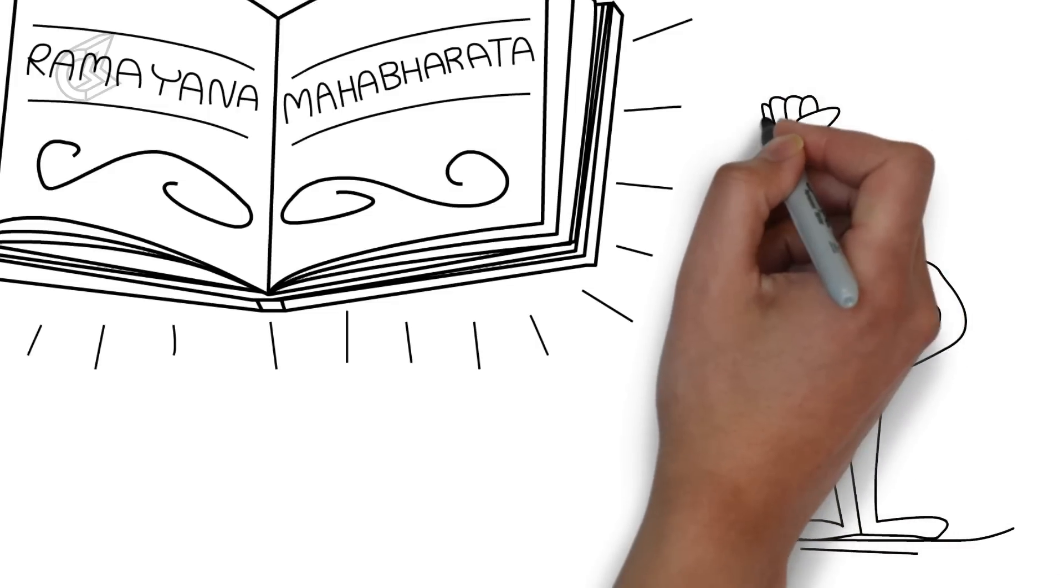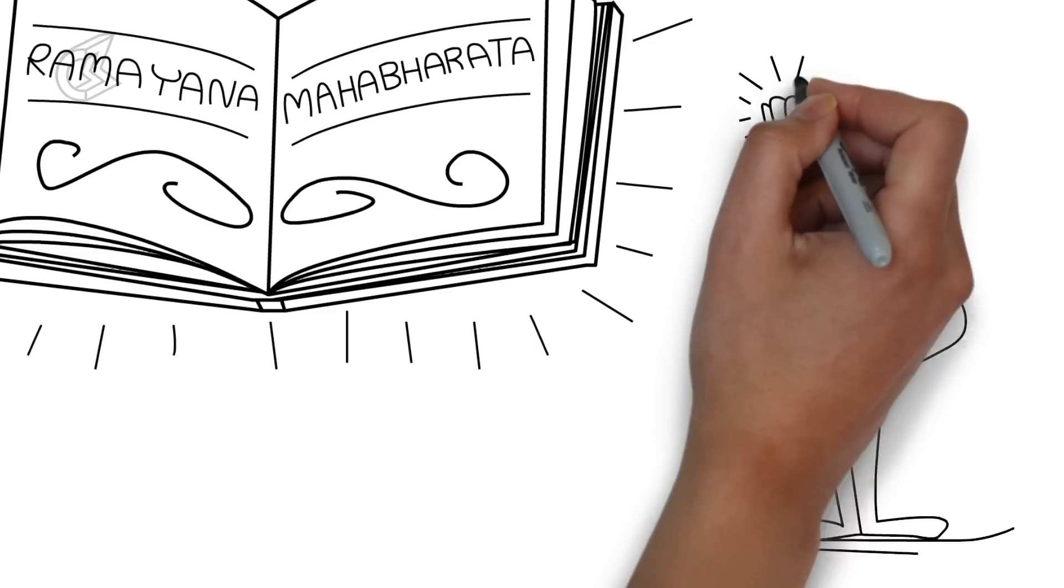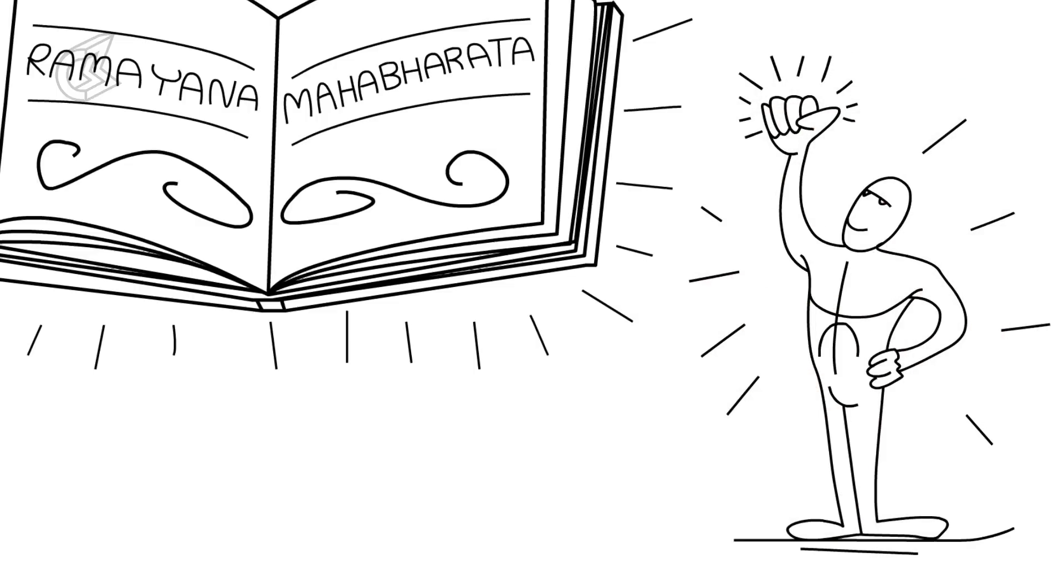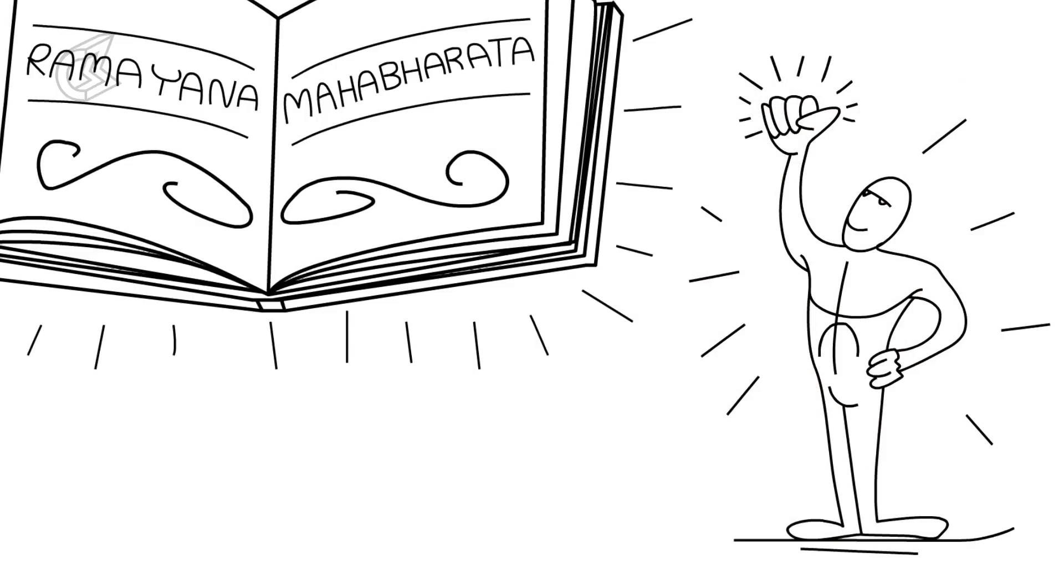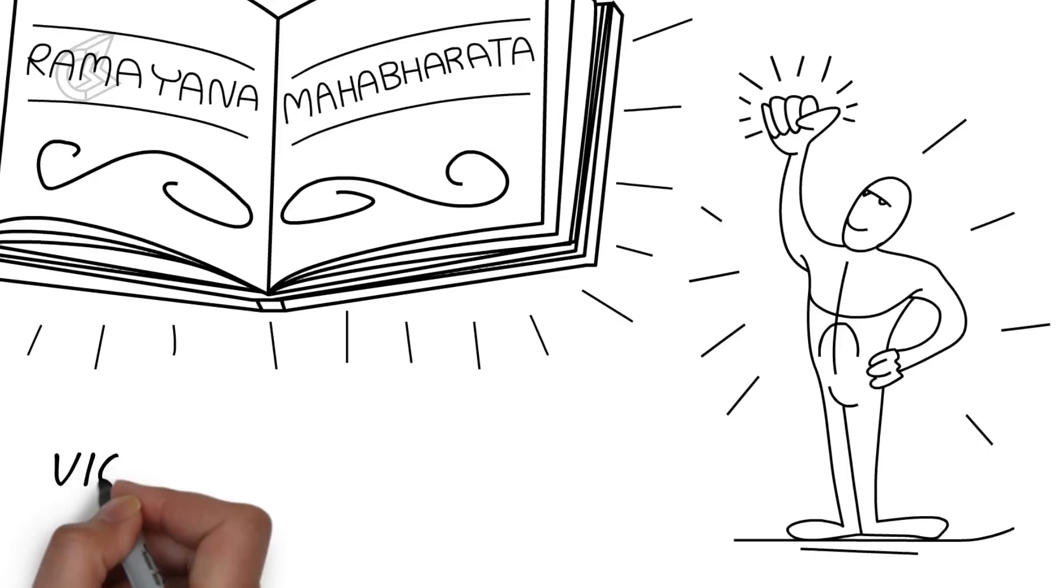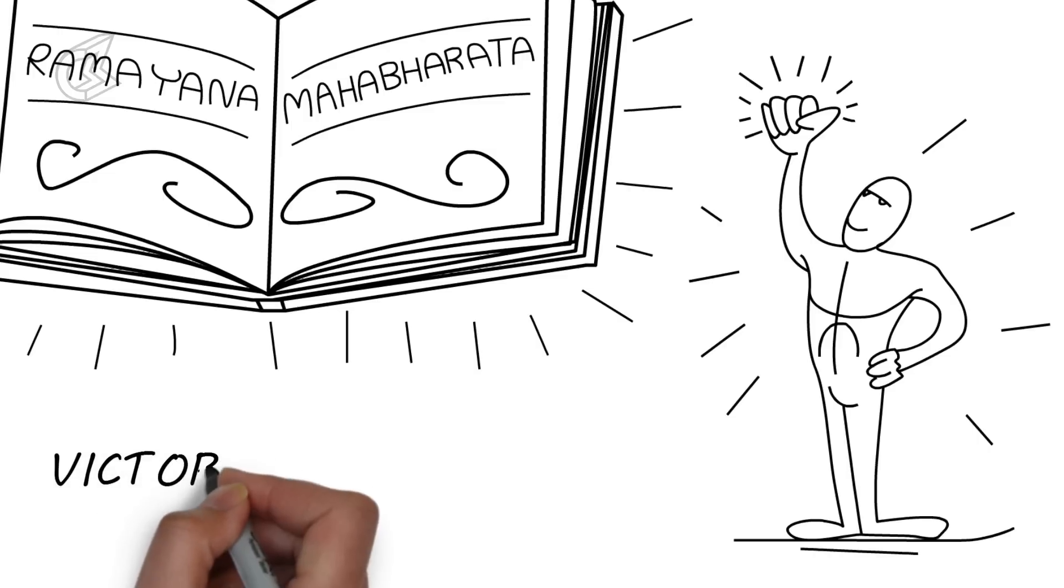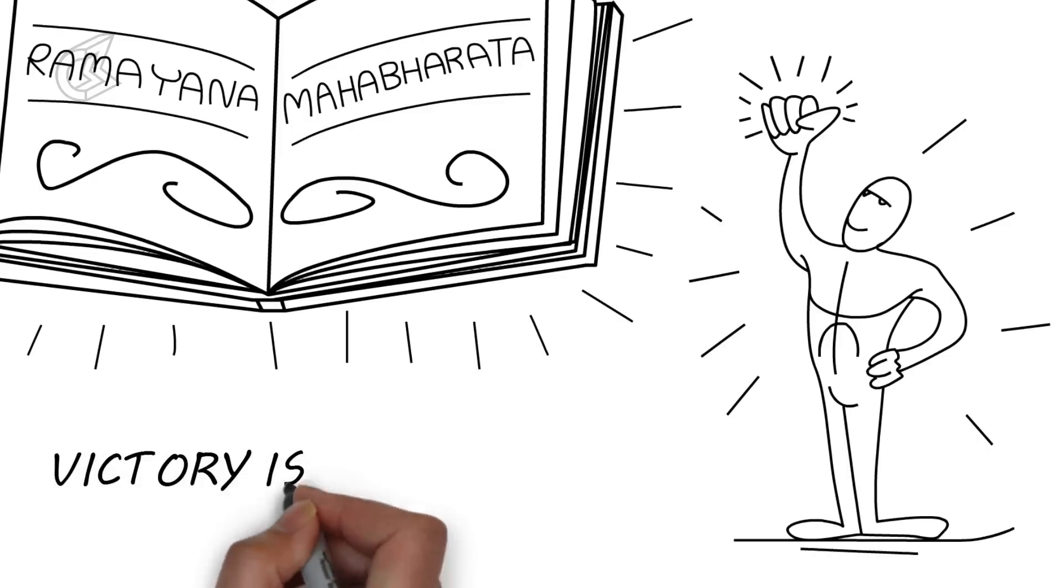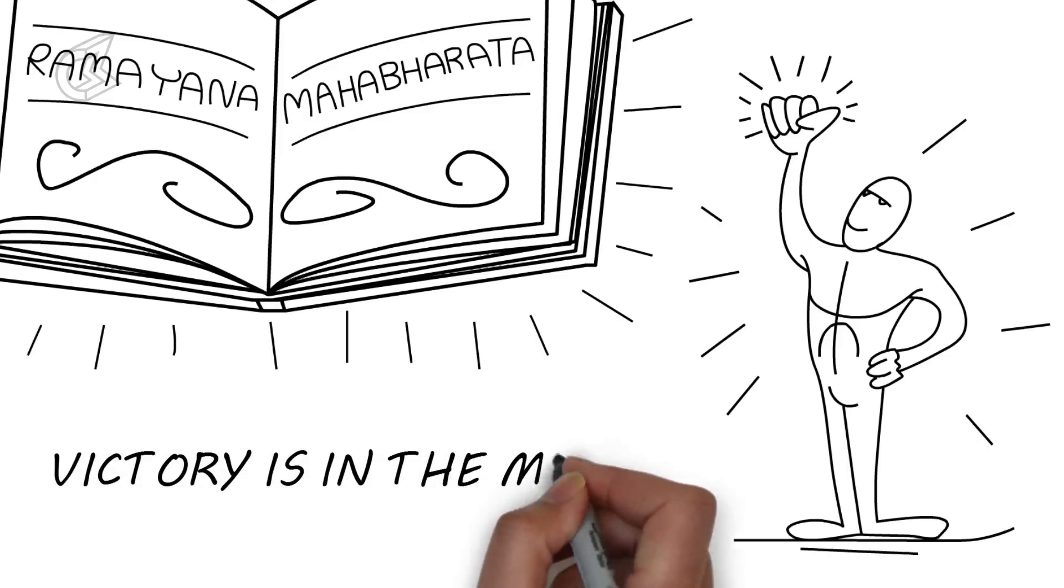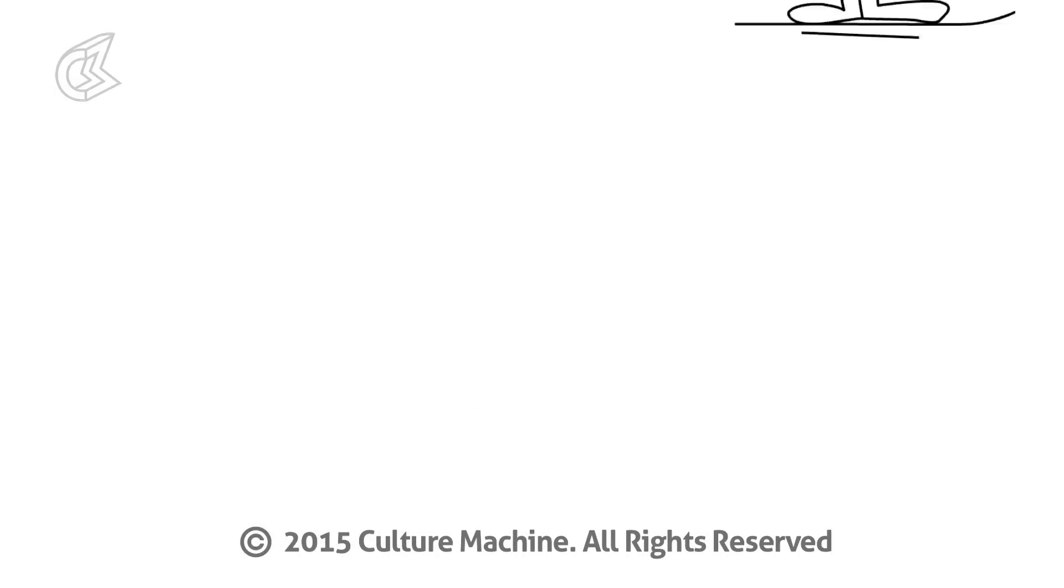Vijaya is when one wins and the other loses. Jaya, the true lesson of the Mahabharata, means that victory can be had by everyone. Truly, victory is in the mind.